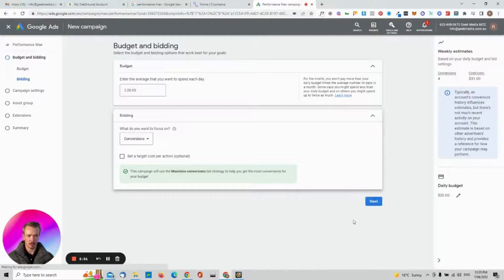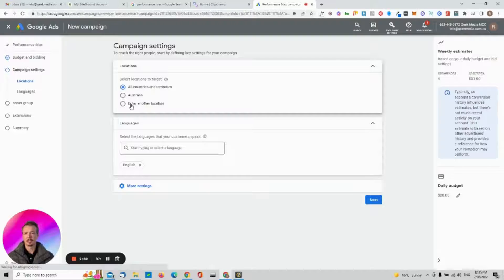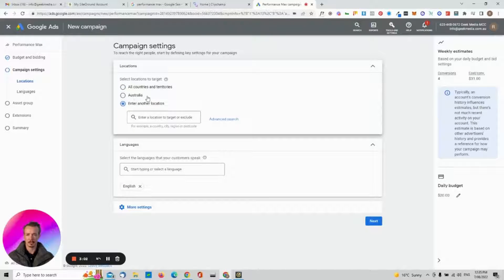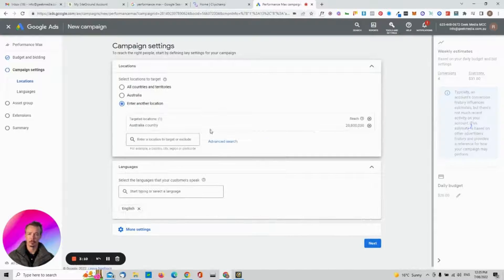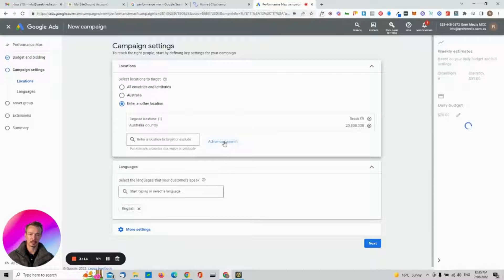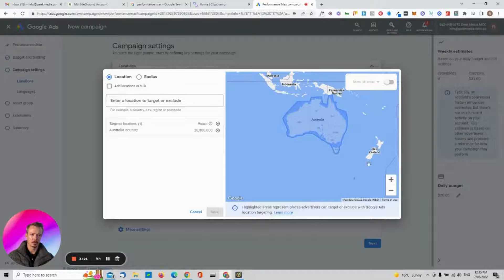For location, if you want worldwide choose all countries and territories, but I suggest entering a specific location. It has picked up this is an Australian account so I'll enter Australia. Using Advanced Search you can confirm it's only targeting Australia, not New Zealand, Indonesia, or Papua New Guinea.